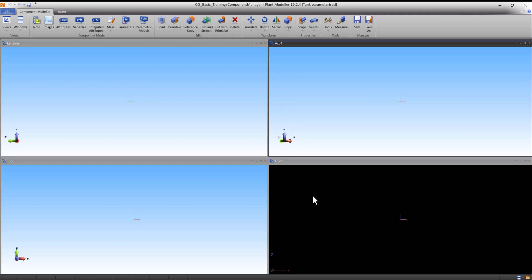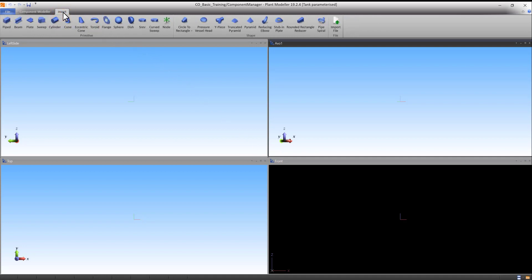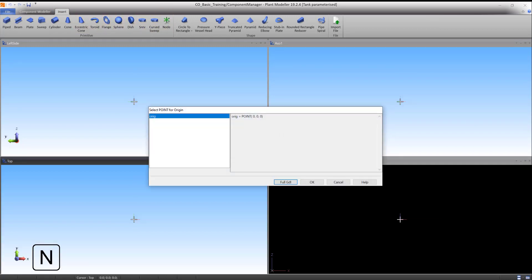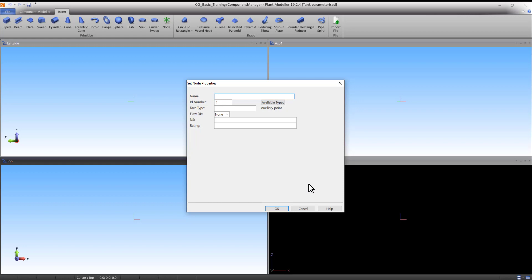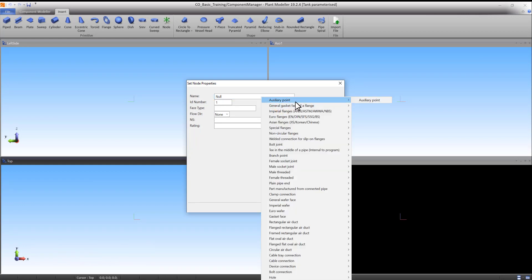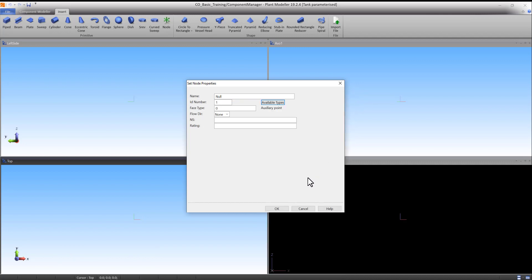As with the previous tank construction, we need to place at least one node in order to save the component. We create the node at the origin point in order to be able to navigate to the origin point. Start the Node command under the Insert tab. Press N to open the Select by Name panel and select the origin point. Press OK to open the Node Properties panel. Enter a name and make sure the type is set to Auxiliary Point. Press OK to accept.